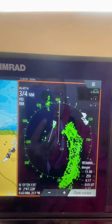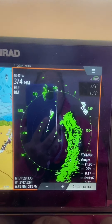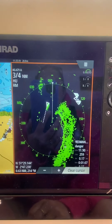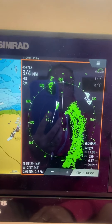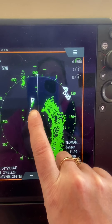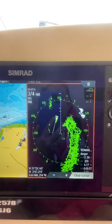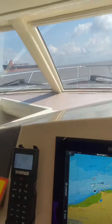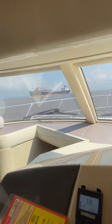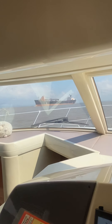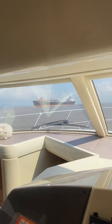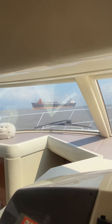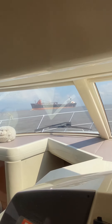If we take a look back on our radar screen now, you'll see that I'm getting quite a large return from him. I'm now really quite close to him and I'm getting a really good return from the aspect of the Yeoman Bank.